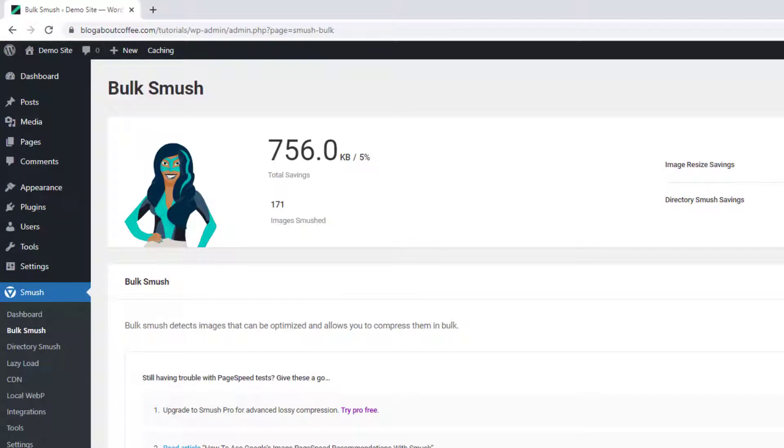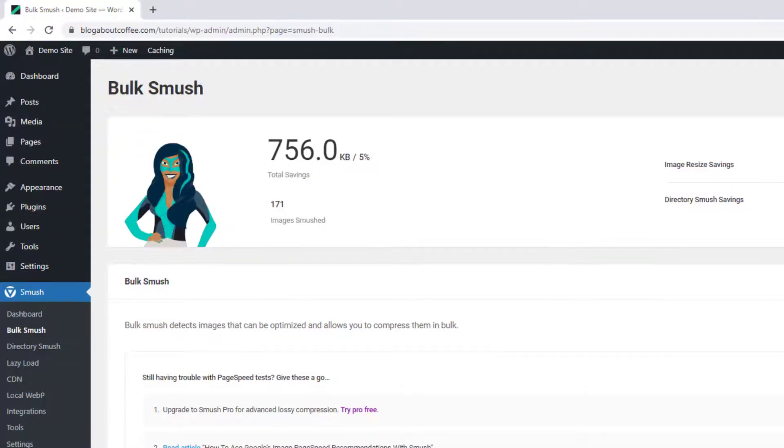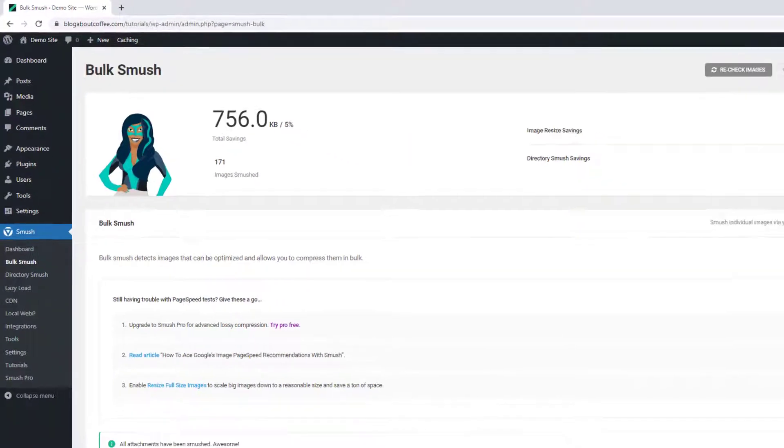So according to this, we've saved 756 kilobytes of space, which is a saving of around 5%.